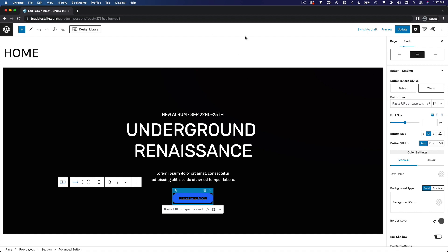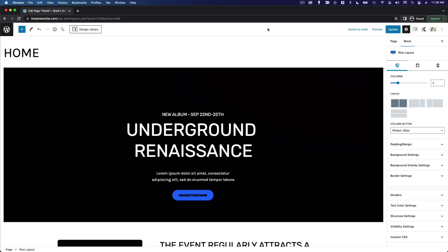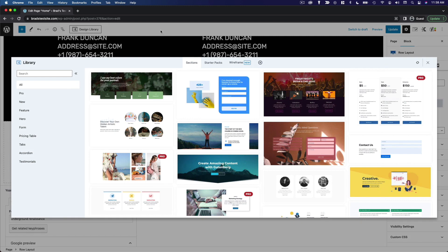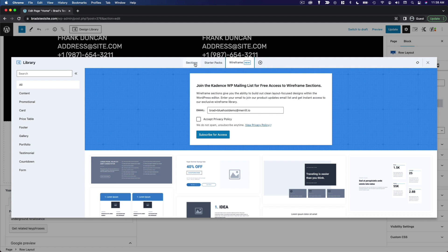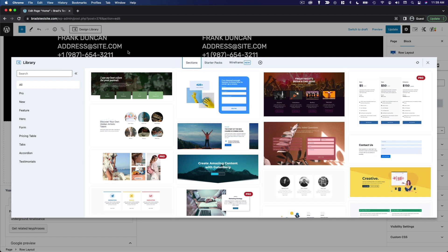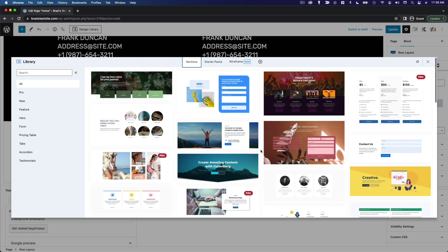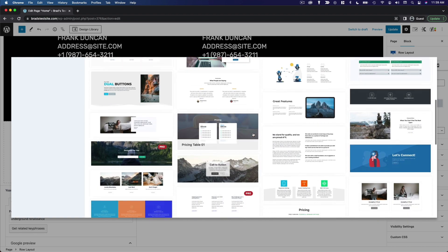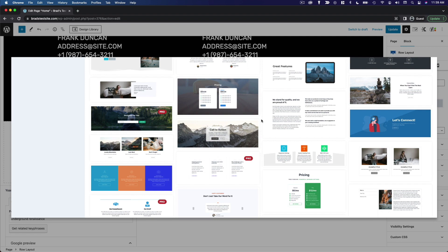This is another reason why I recommend the Cadence theme as well as the Astra theme — because you have these extra blocks available to you. In addition to the blocks themselves, there's also a really handy feature called the design library that can save you a ton of time when creating pages from scratch. Astra has a practically identical feature in the same location, they just call it template kits. In this library you'll see pre-built designs organized into sections, starter packs, and wireframes. Sections are pre-built and pre-designed sections — so if you want to quickly add a hero image or a pricing table without constructing it block by block, you can use these.